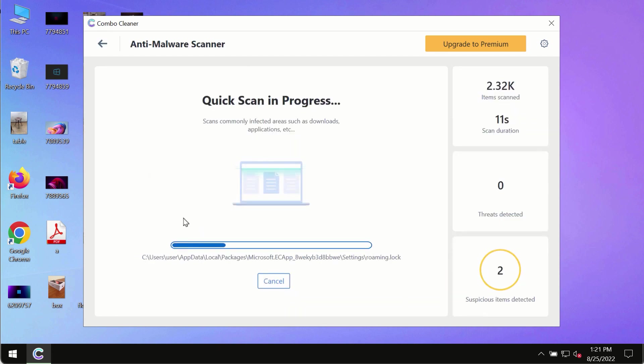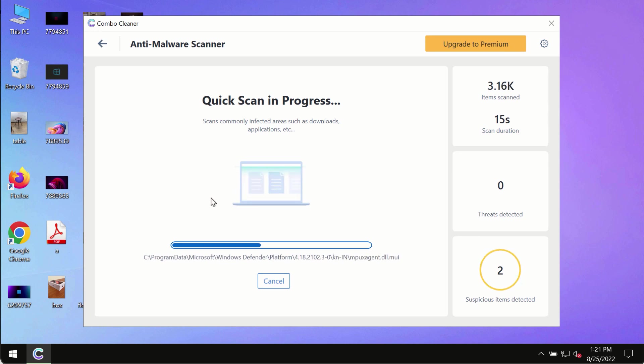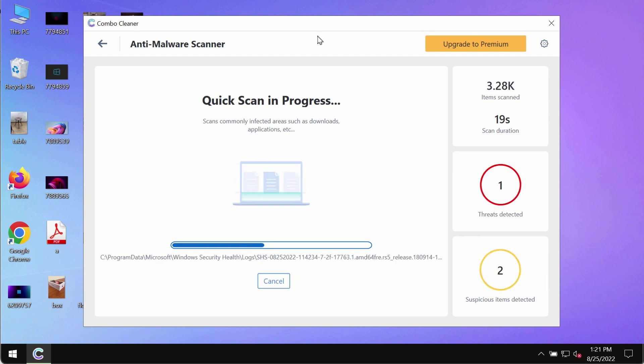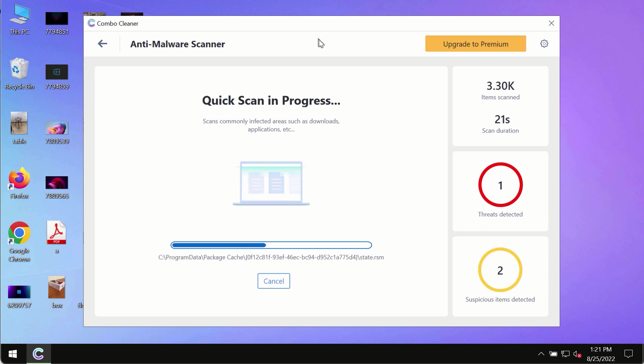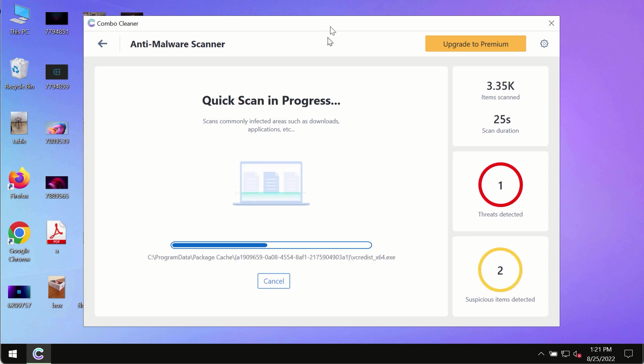The program will most likely first update its anti-malware database, and of course this is crucial for proper detection and removal of any malware, ransomware, adware, or other infections.